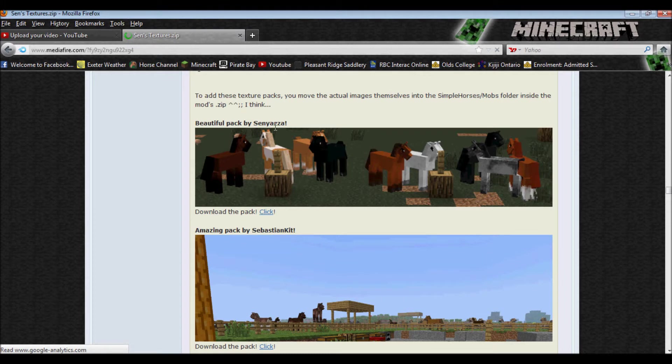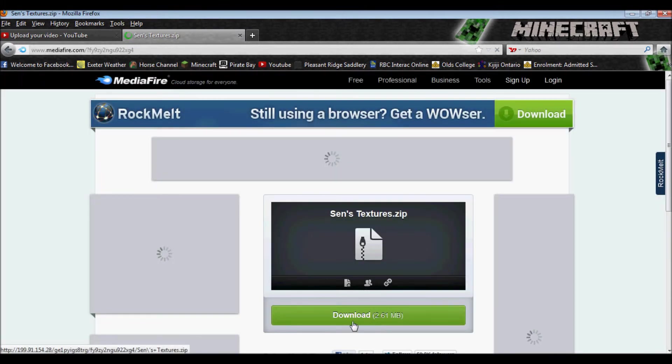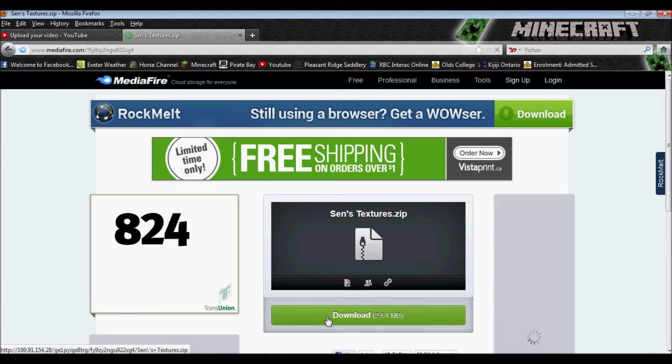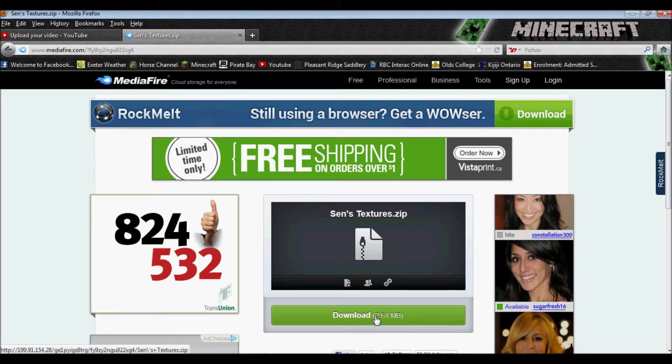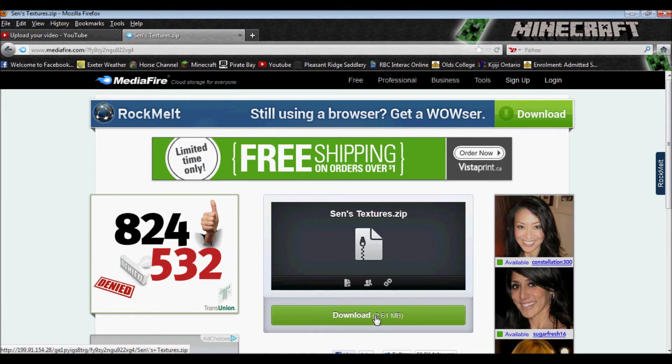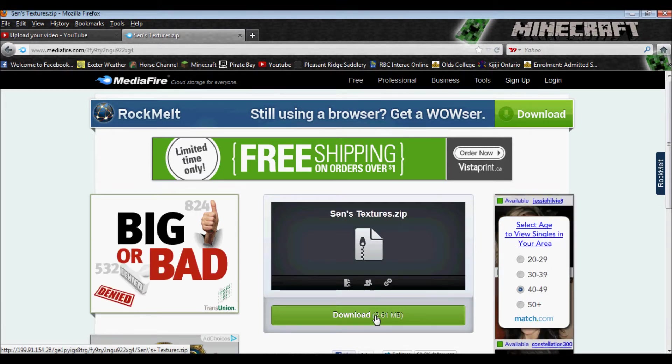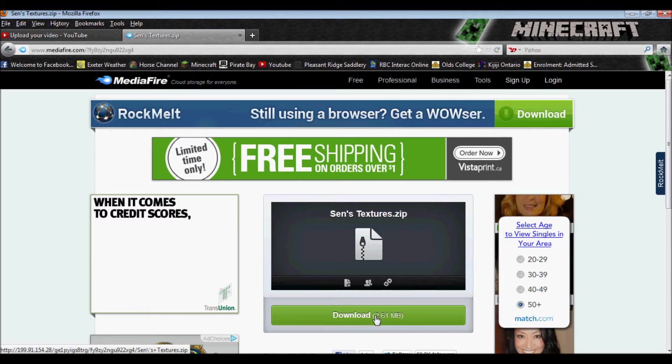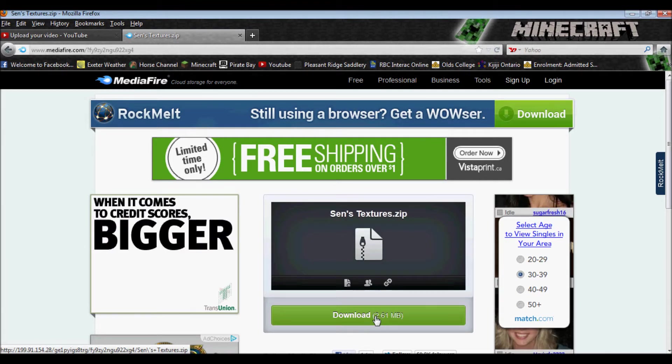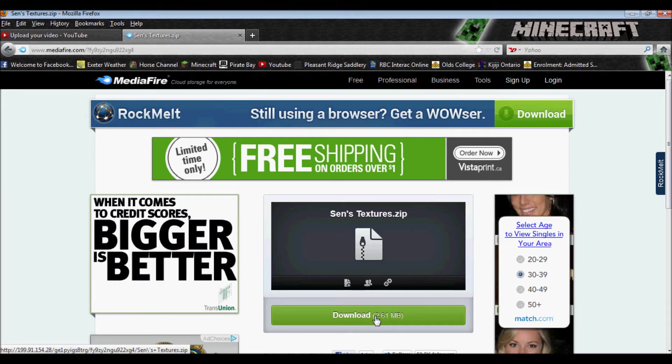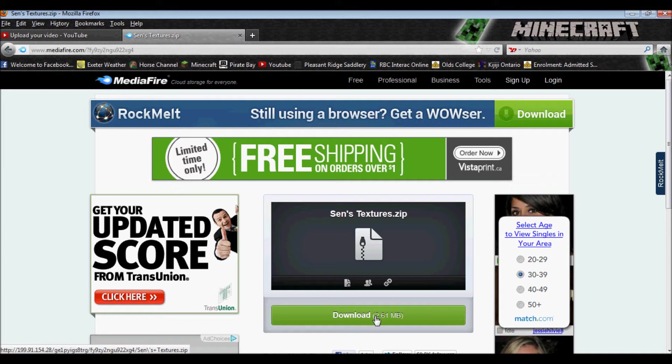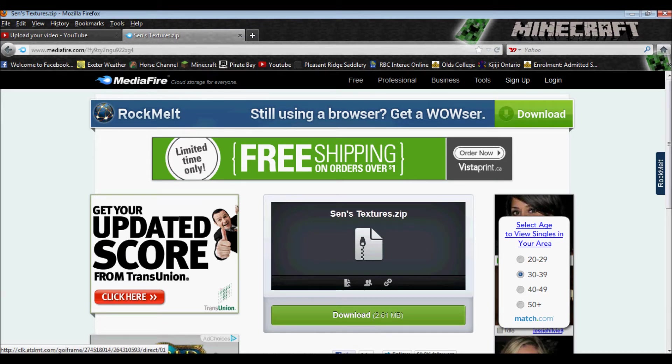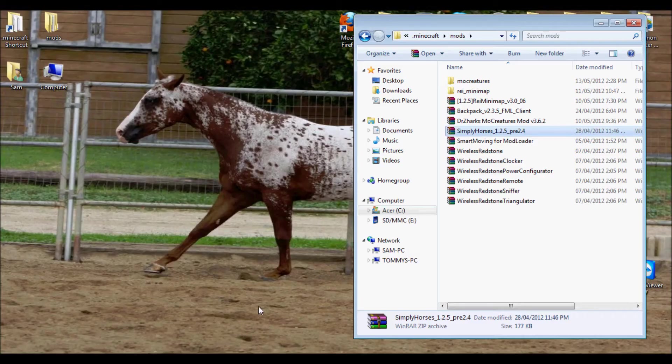And it will automatically take you to Mediafire and then you download. It's called Sims Textures. It has vanilla block textures, in case people are wondering. I will repeat it again. All the blocks are still vanilla textures. It's the horses of the Simply Horses mod that are changed. So, if you don't have the mod installed, it's just going to look like the default texture pack. So, download that. I already have.